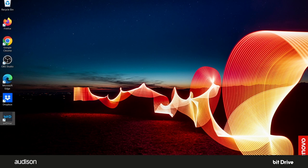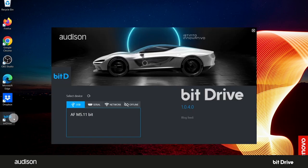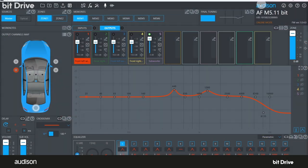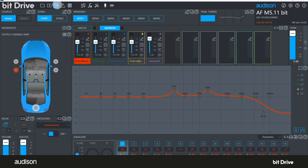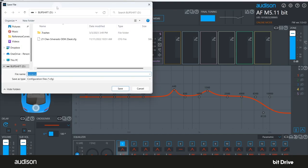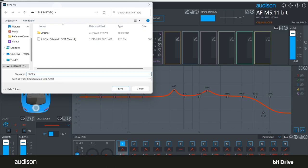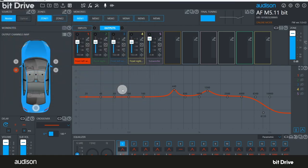If you need to save the settings before installing the new firmware, open the bit drive software, select the device here, and do so now. Click on the Save As icon. Name the file. Use a file name you will remember, such as the vehicle make and model. Click to save. Now, the configuration file is saved to your PC for later use.